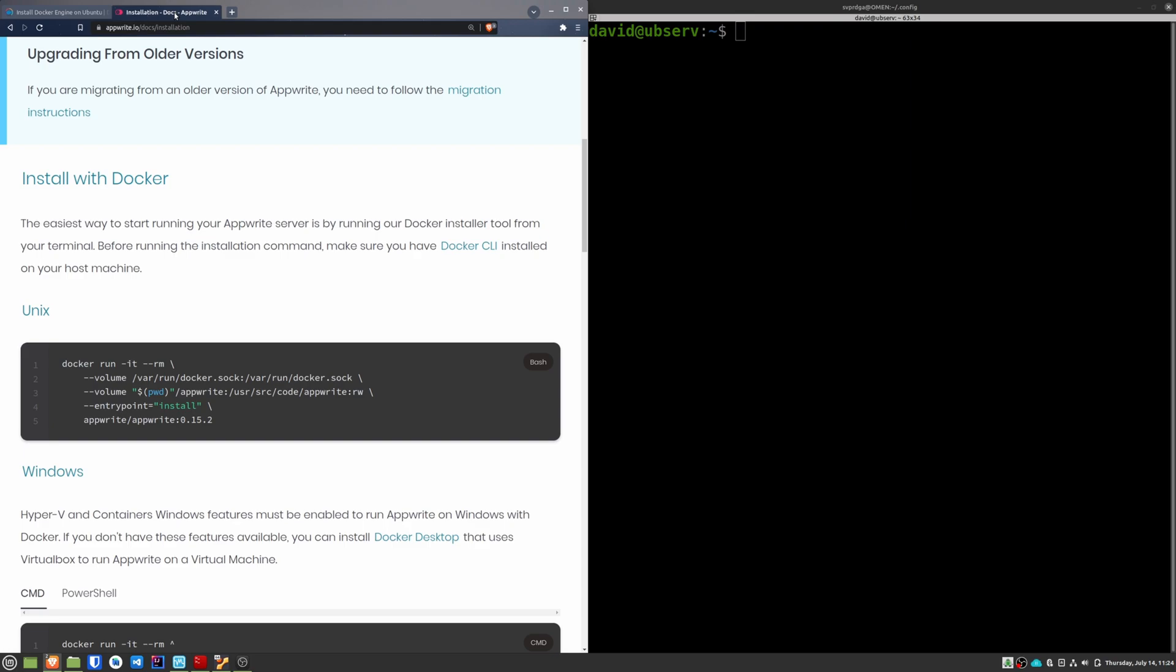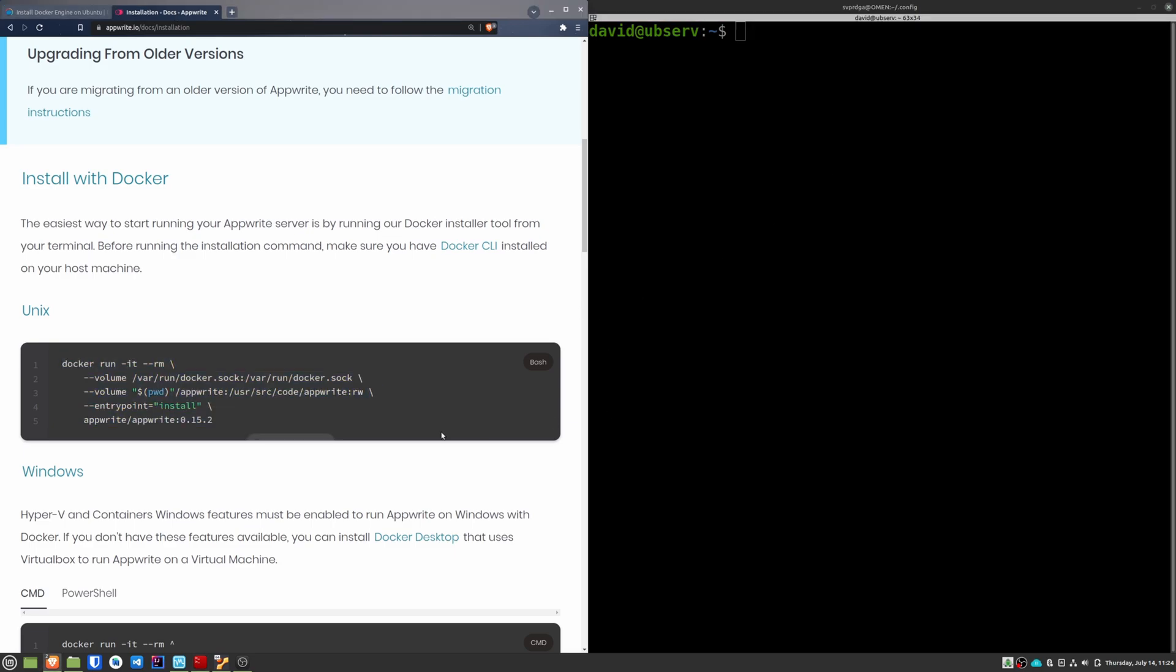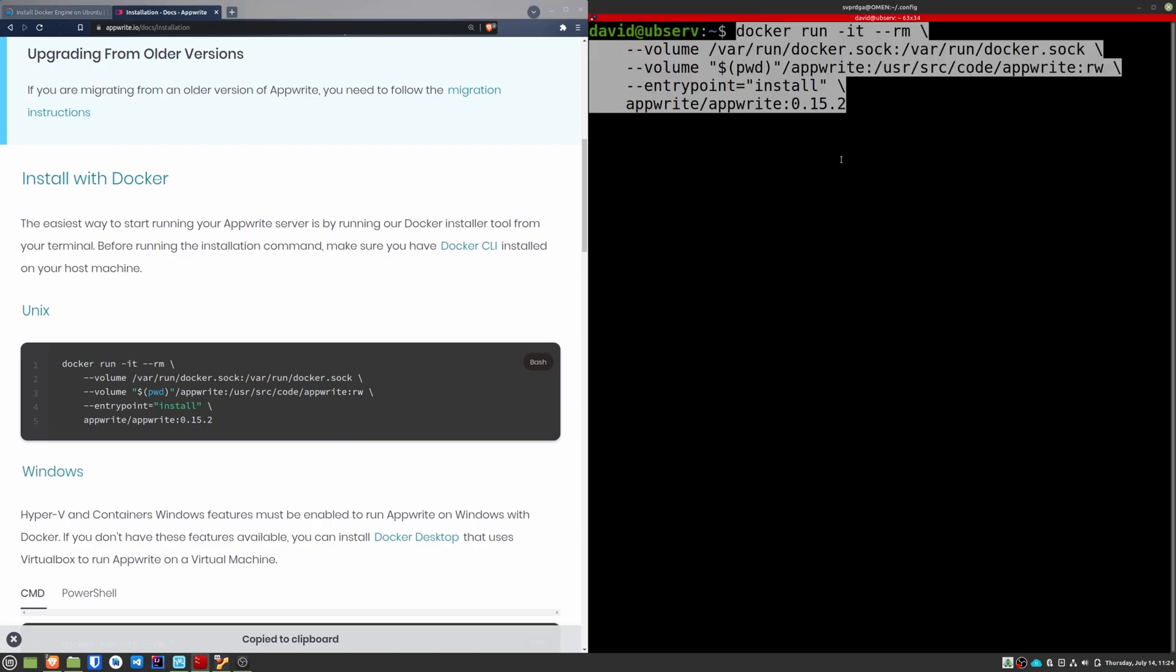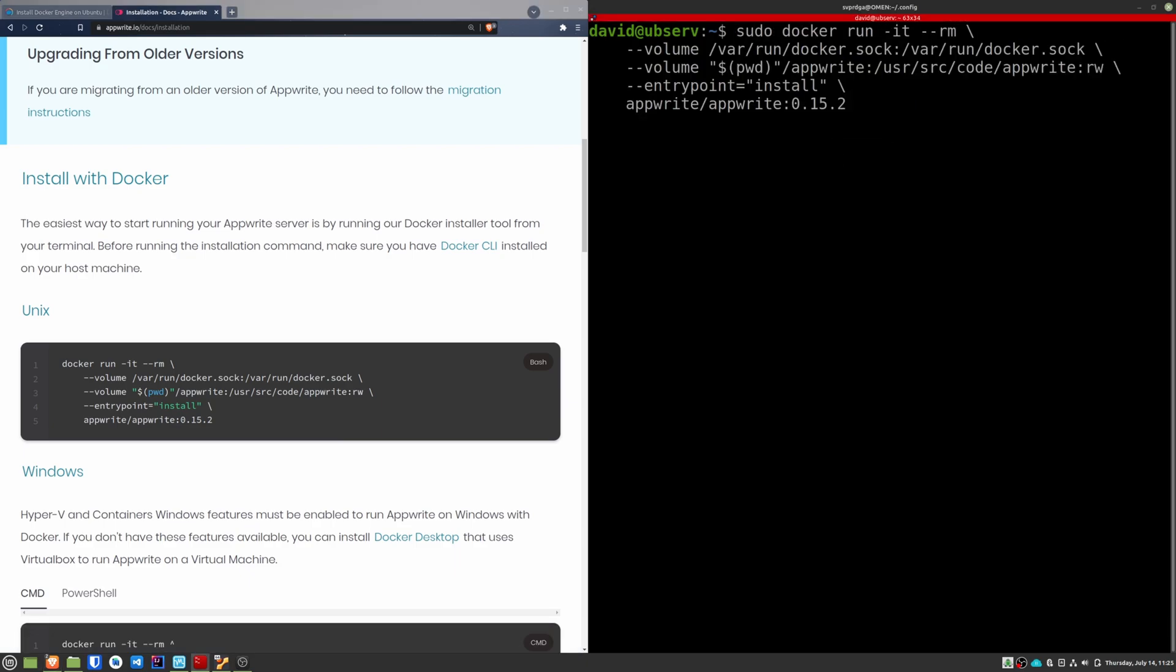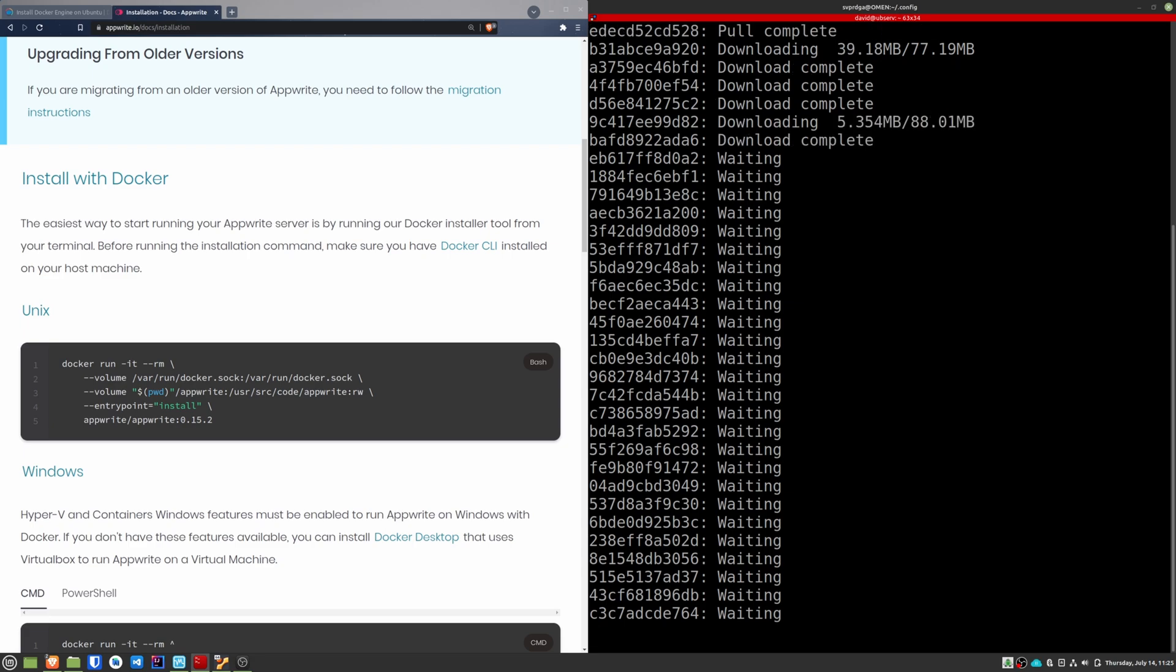For this, we go to its official documentation where we see that only with this single command we can install it. I also leave the link to this page in the description of the video. The first thing Docker will do is download all the images that are needed to run AppRite.